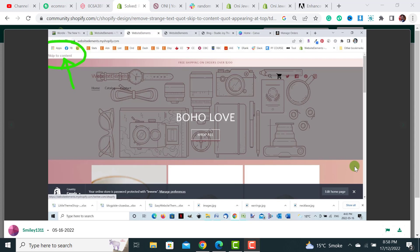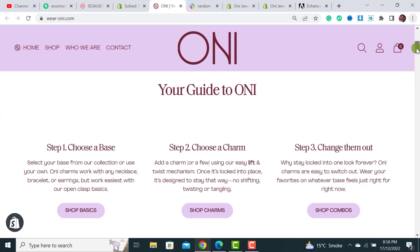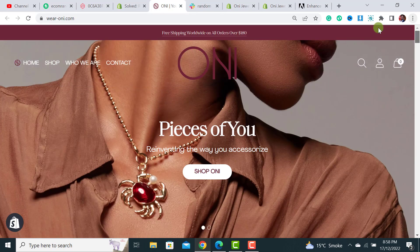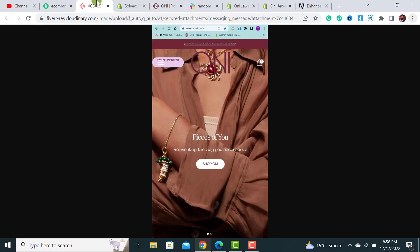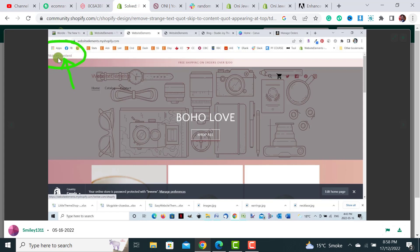Usually most of the stores will get this problem that skip to content text will start showing at top of the header. There is another example of another website that has skip to content. This is the website and it has this problem that it starts showing skip to content random section on my website header. This is another example.